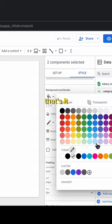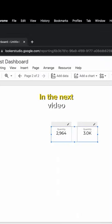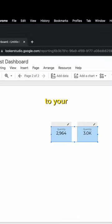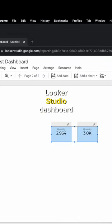That's it. In the next video, I will show you how to add a table to your Looker Studio dashboard.